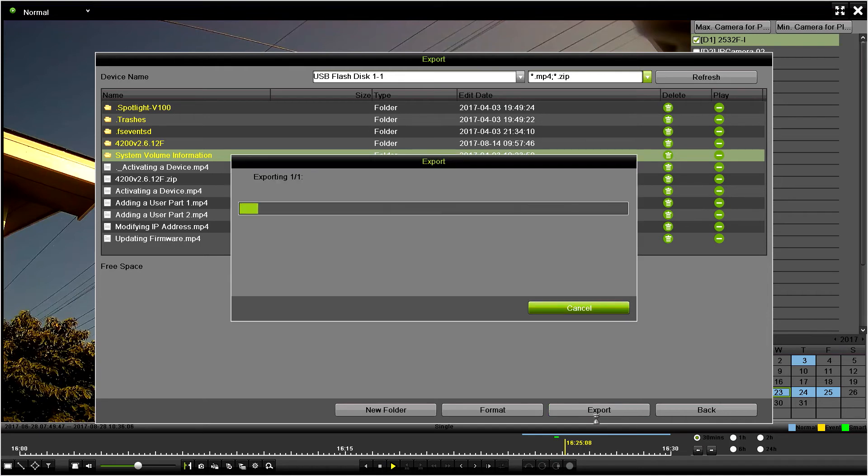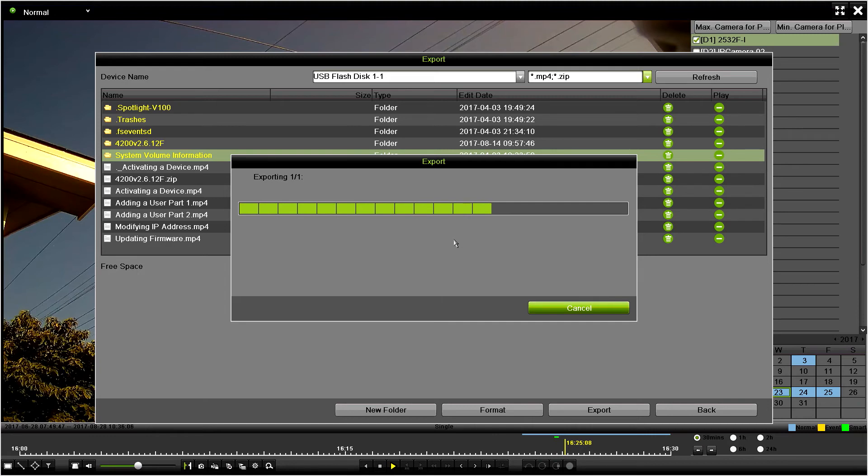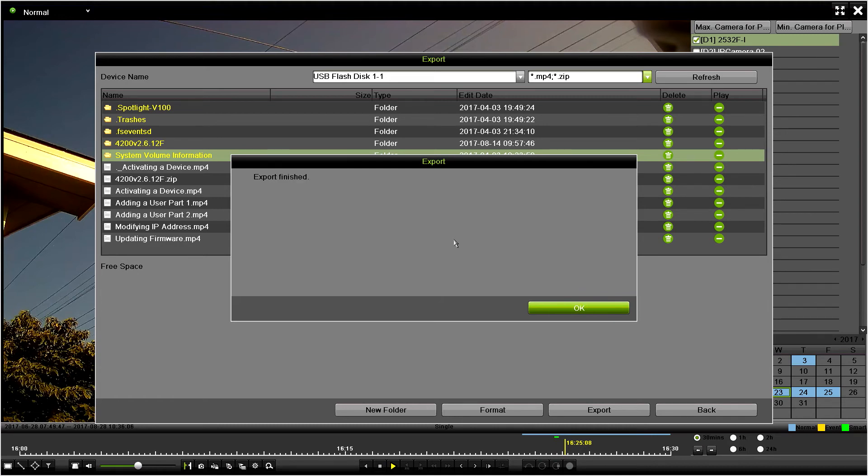Once I click export, it's just going to go through the process of exporting it. It could take a few minutes or longer depending how large that file size is. If you're downloading like an hour of video, it's going to take a lot longer than this where I'm only downloading a couple minutes.